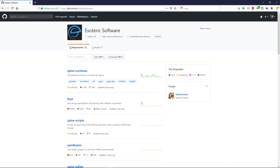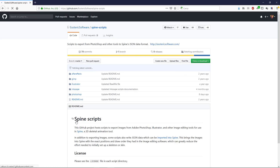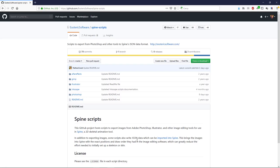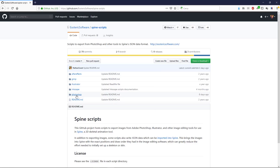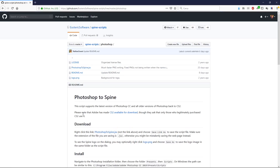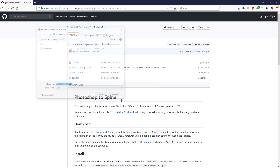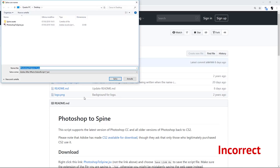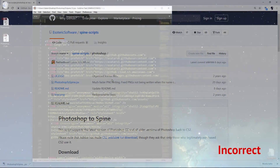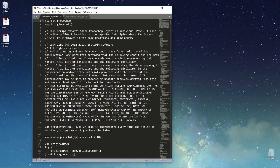You can download the Photoshop to Spine scripts from the Esoteric Software Spine Scripts repository. You can find the link in the description of this video. There are various ways to download the scripts. Click Clone or Download to get all scripts as a zip file. You can also right-click Photoshop to Spine.jsx and choose Save As to save the script file. Make sure you're doing this on the provided link and not on the JSX link, as browsers such as Chrome may save the webpage instead.